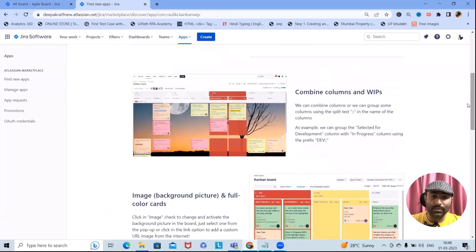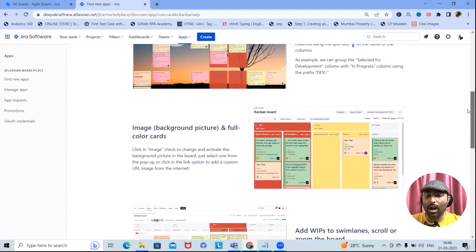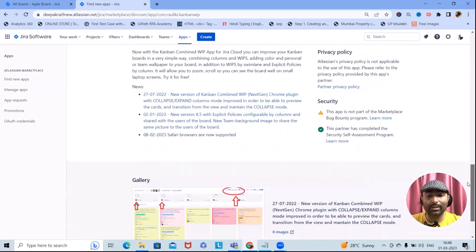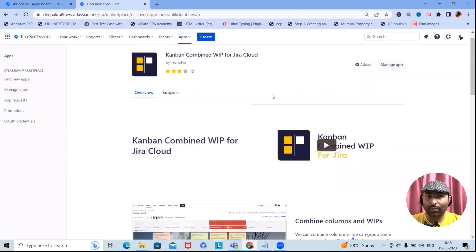The key feature of Kanban Combined Work in Progress for Jira Cloud is that it combines columns and work-in-progress details. It helps set interactive backgrounds as images and full color codes. You can also add work-in-progress to swim lanes and scroll or zoom the board. From a security standpoint, this add-on is secured and has completed the security self-assessment program.